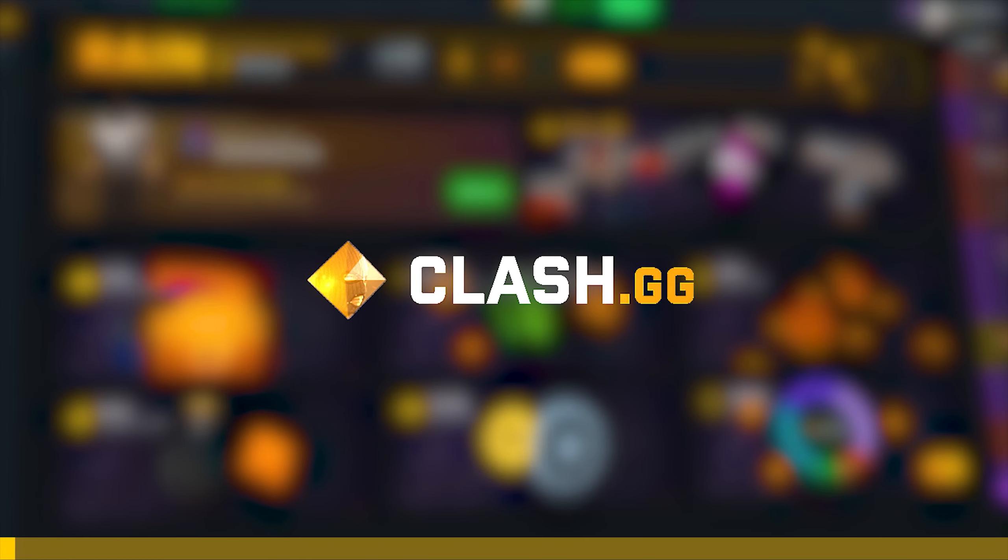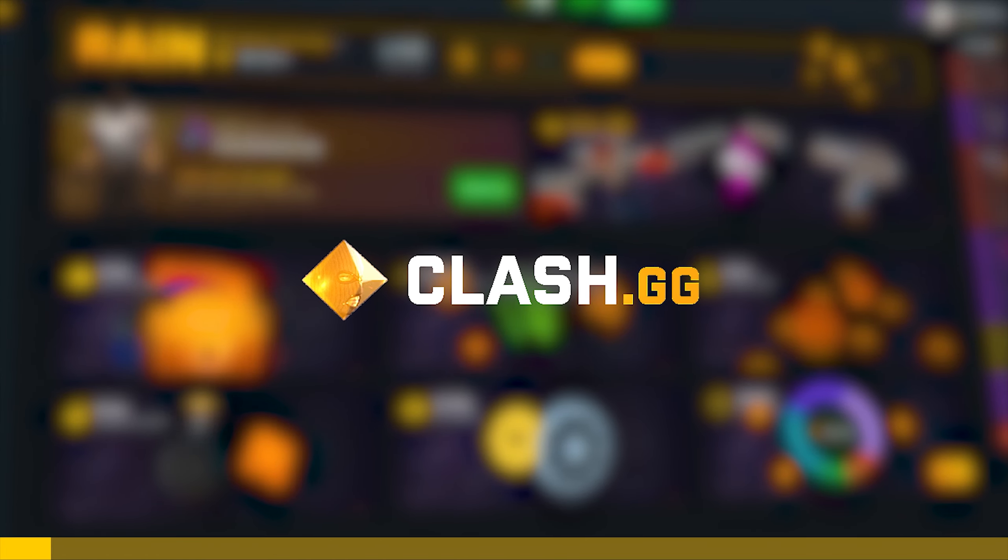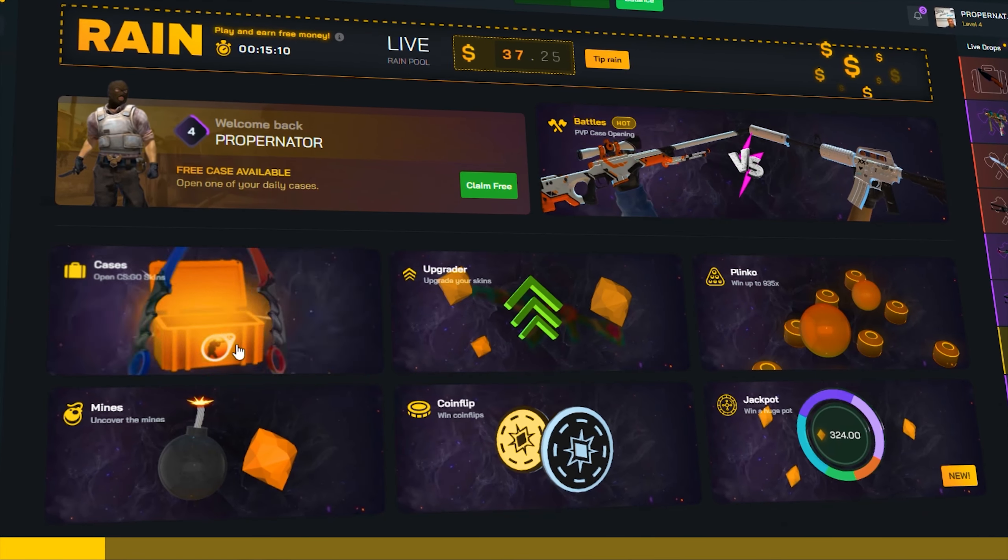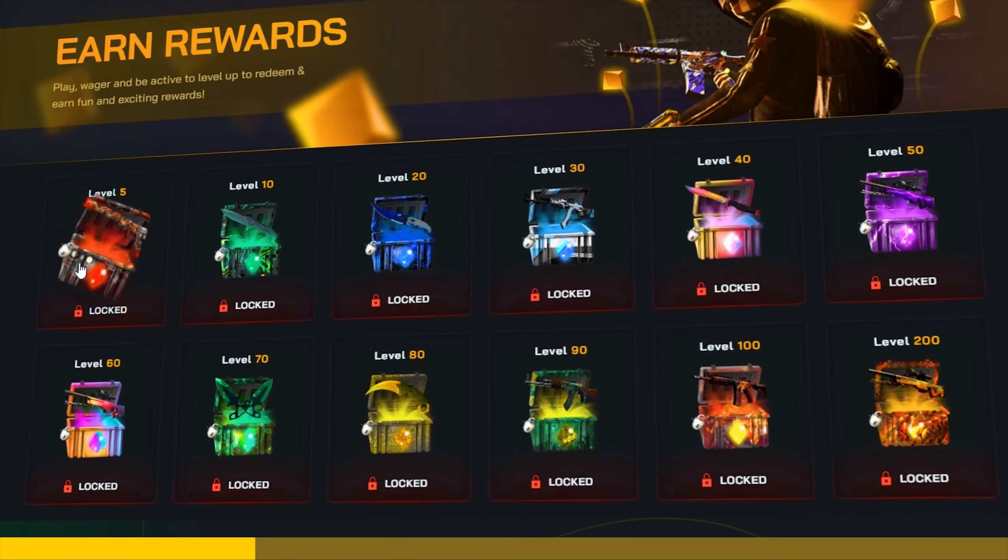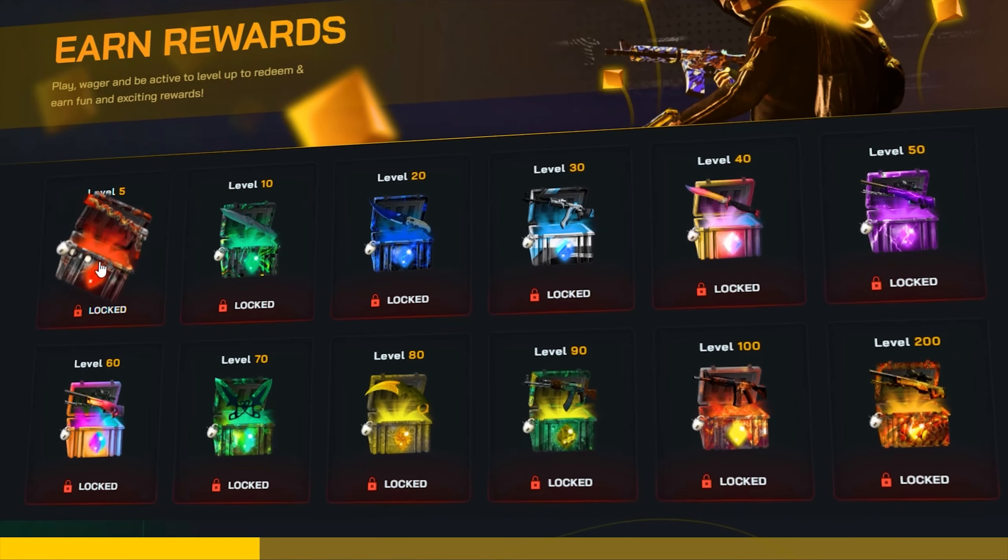But before we continue, this video is sponsored by Clash.gg, a website that offers many different game modes, has free daily rewards, and many more. There are many ways you can cash out and deposit. By using code PROP, you will receive rate back awards and 5% deposit bonus. The links will be in the description below.